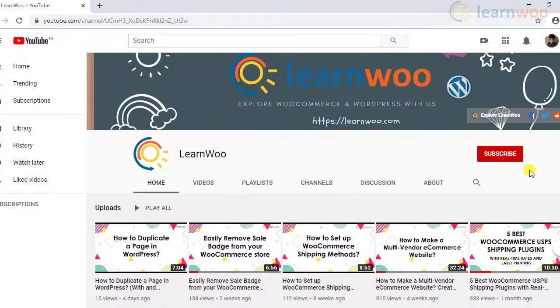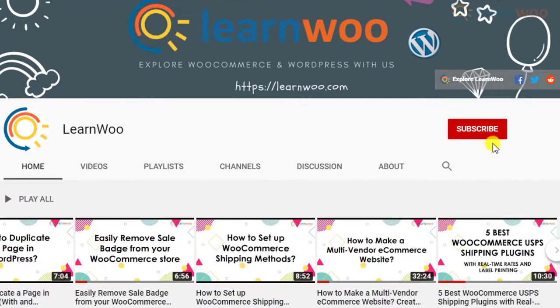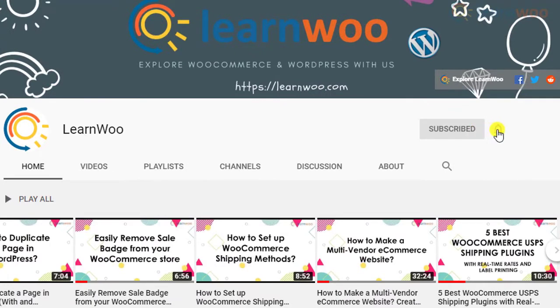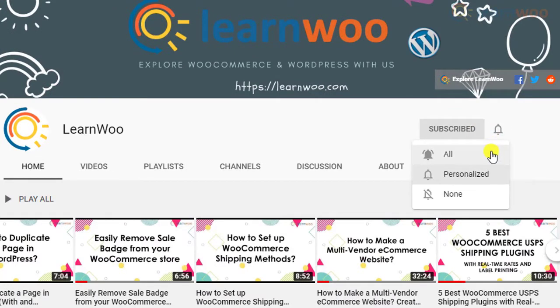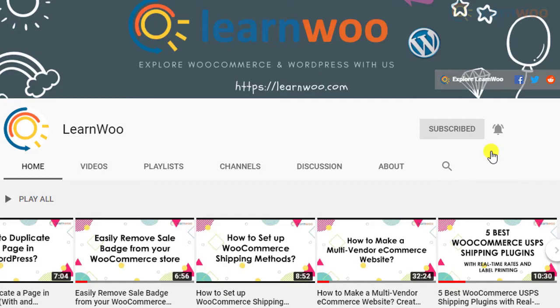Before we continue, don't forget to subscribe to our YouTube channel and click the notification icon so you don't miss out on great content related to WordPress and WooCommerce.